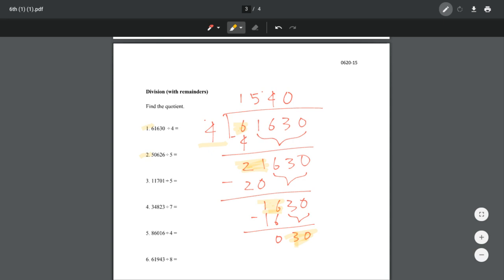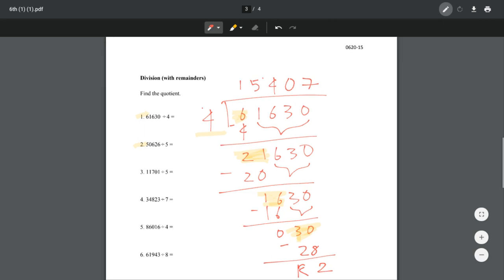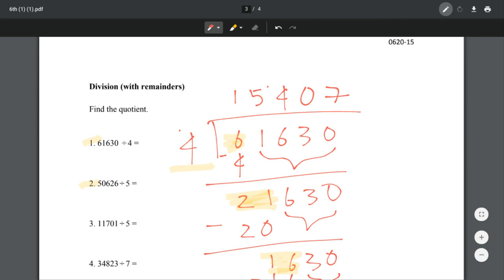How many times does 4 go into 30? It goes in 7 times, right? Because 4 times 7 equals 28. And so our remainder is 2. So our answer for number 1 is 15,407 with a remainder of 2.